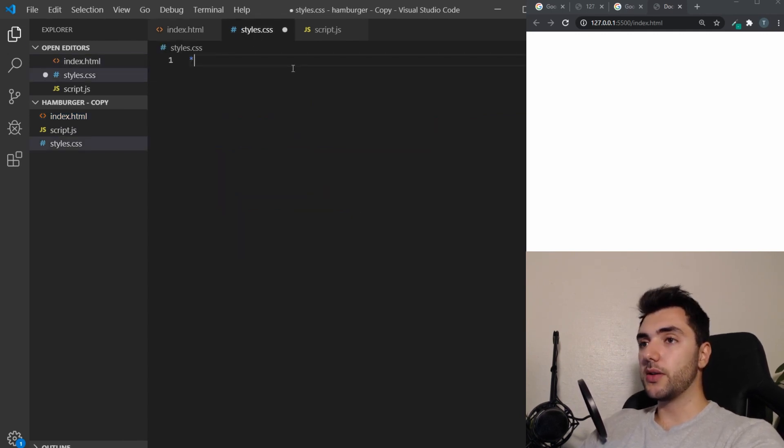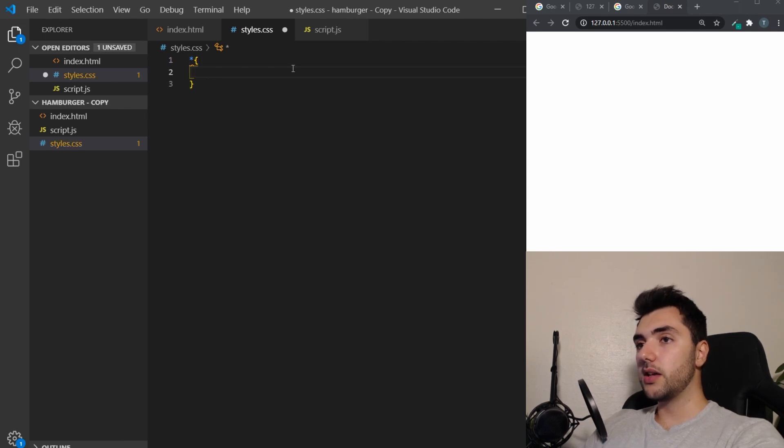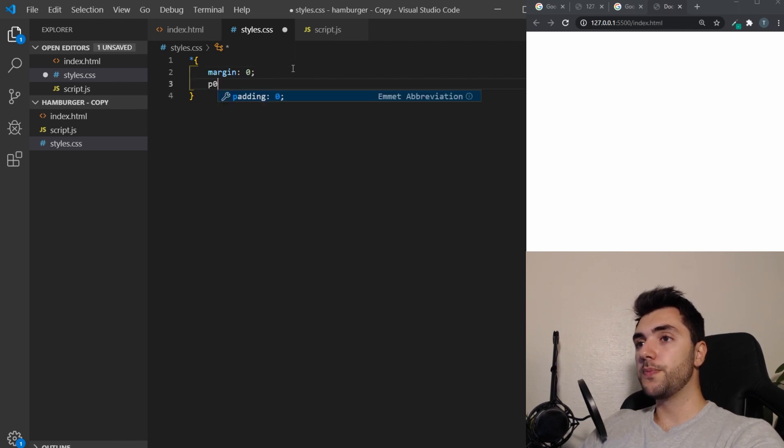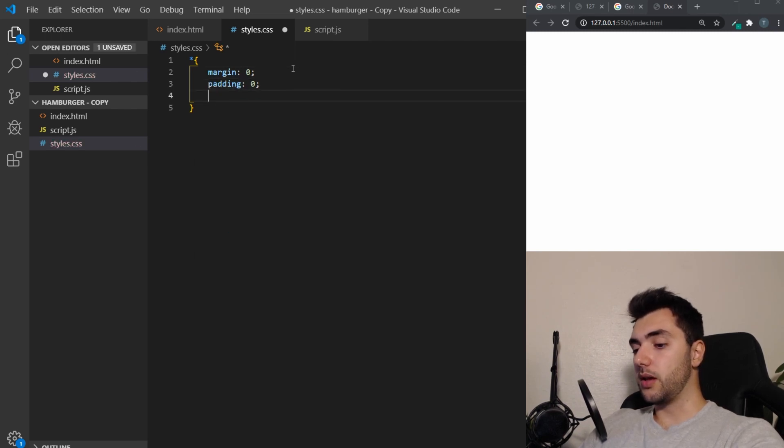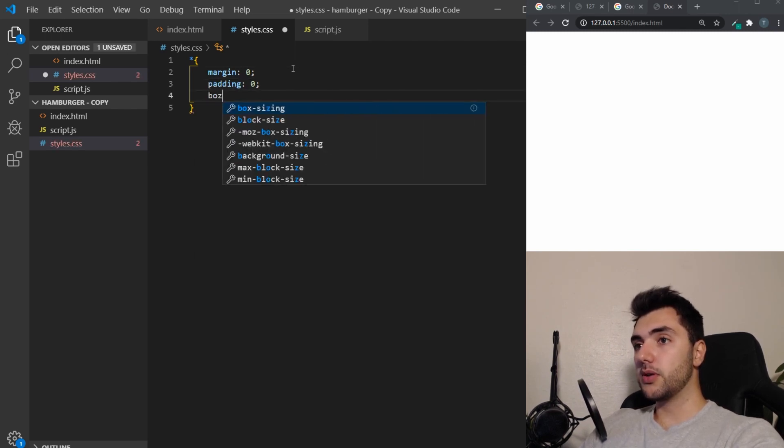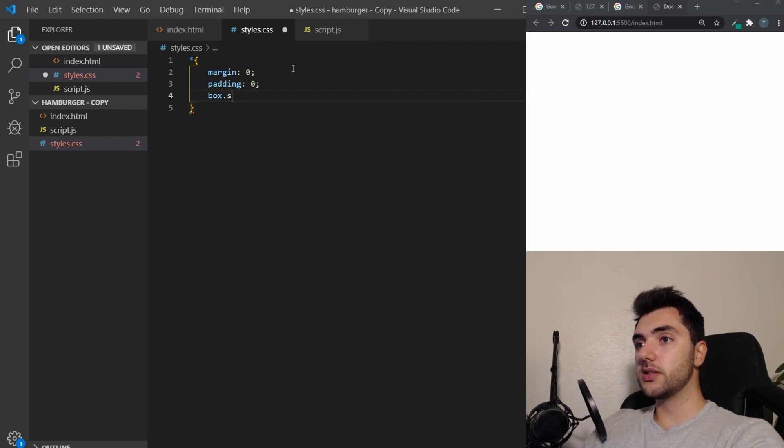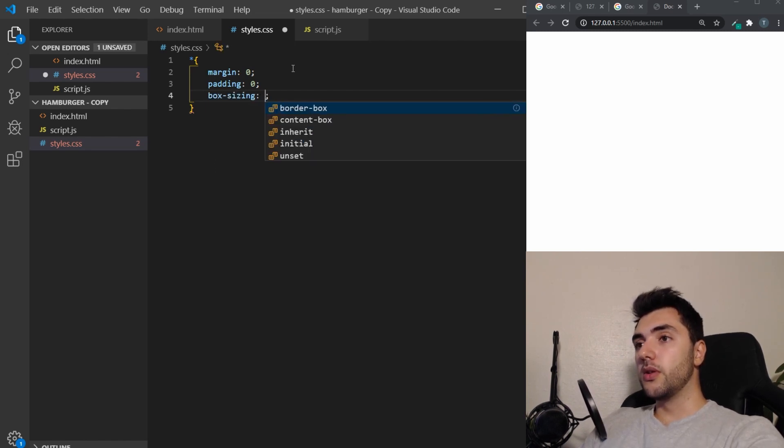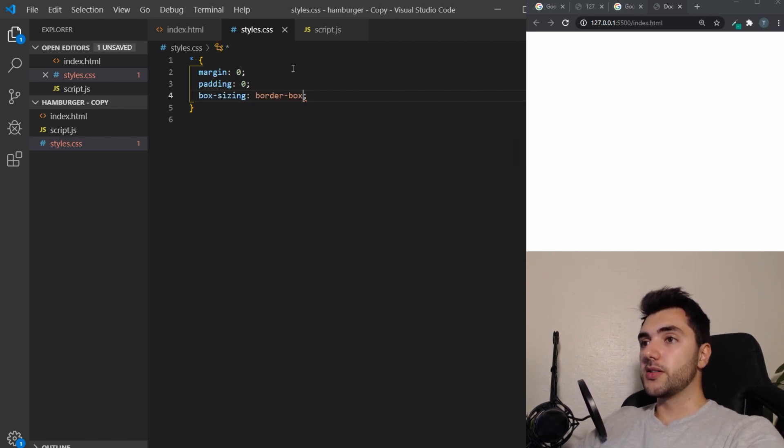And let's just jump straight into the styles.css. We're going to start off with some global styling. Reset the default styling of the browser. We're going to have margin zero, padding zero and box sizing border box. There we go.